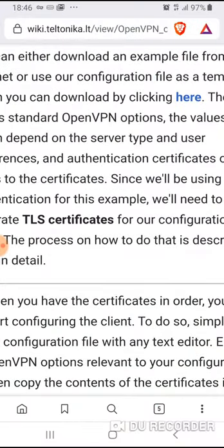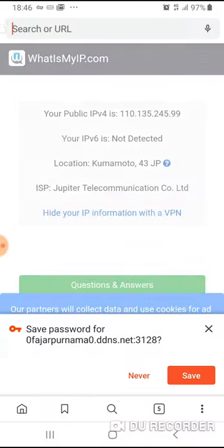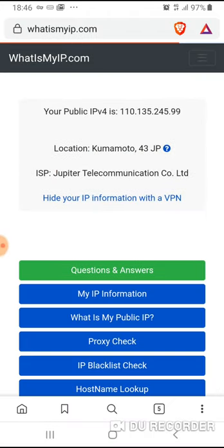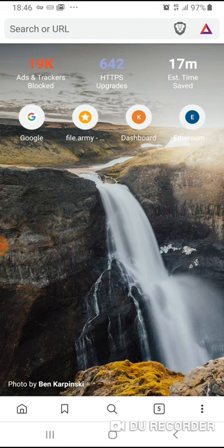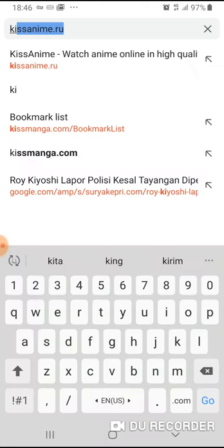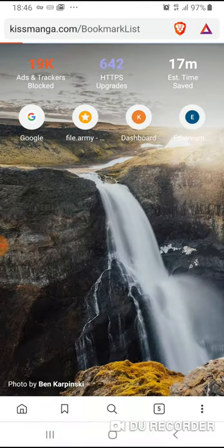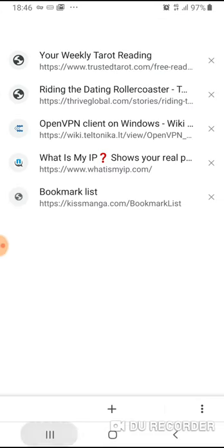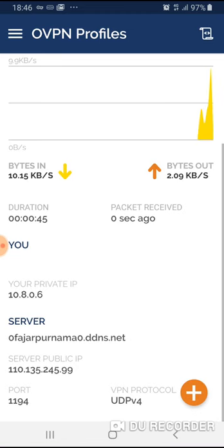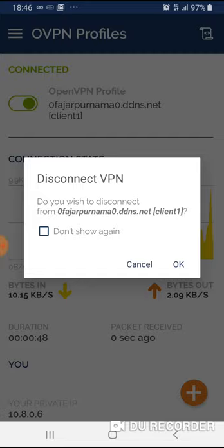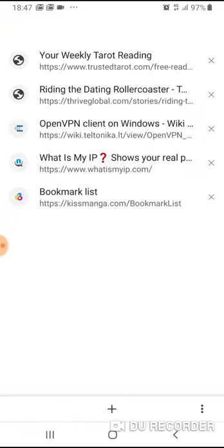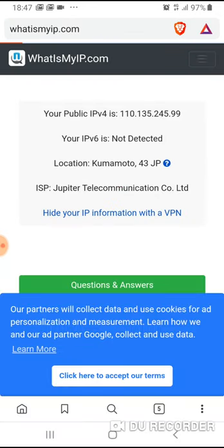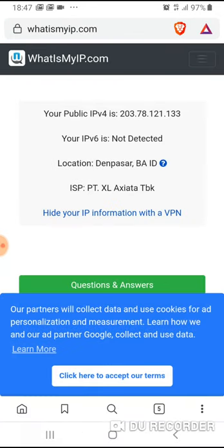Now let's check again what's my IP. Is it still the same? Yes, it's still the same. Now let's try assessing kissmanga. There you go, I'm still able to access. Now let's turn off the OpenVPN and then try again.